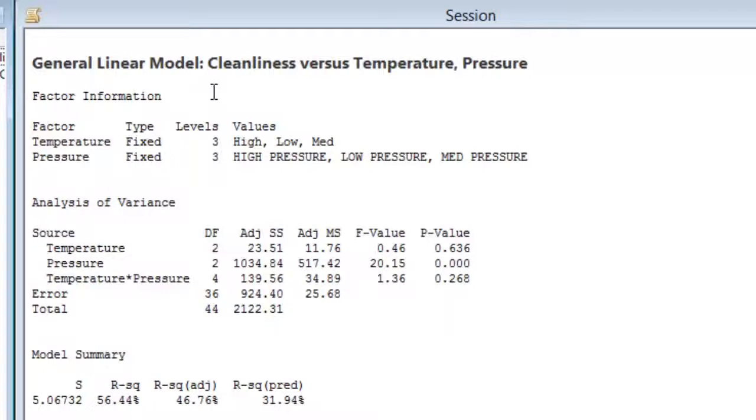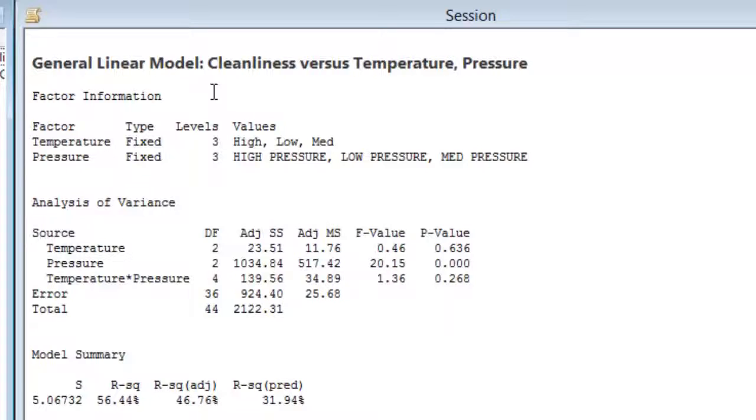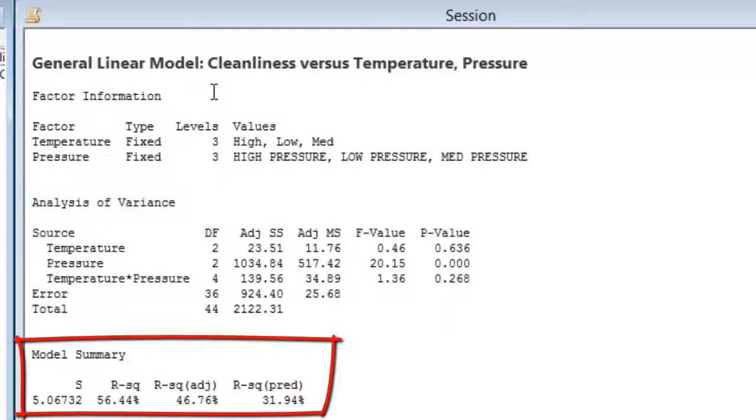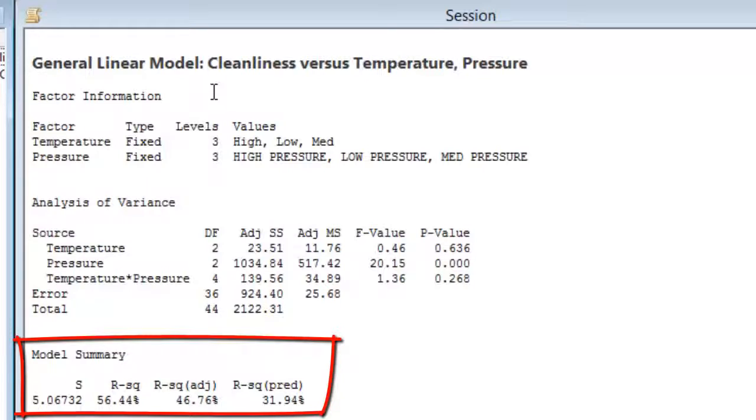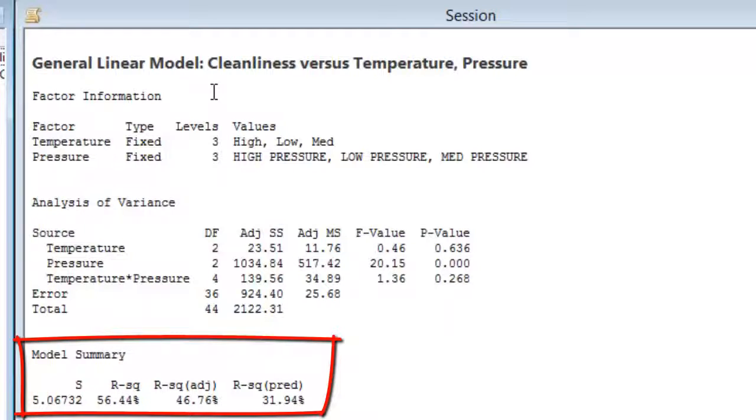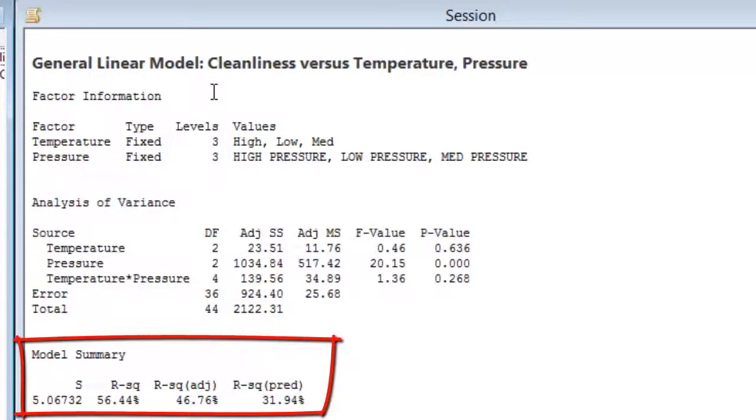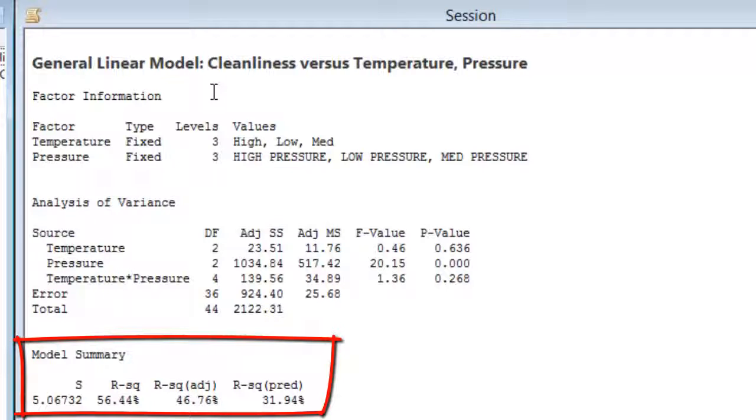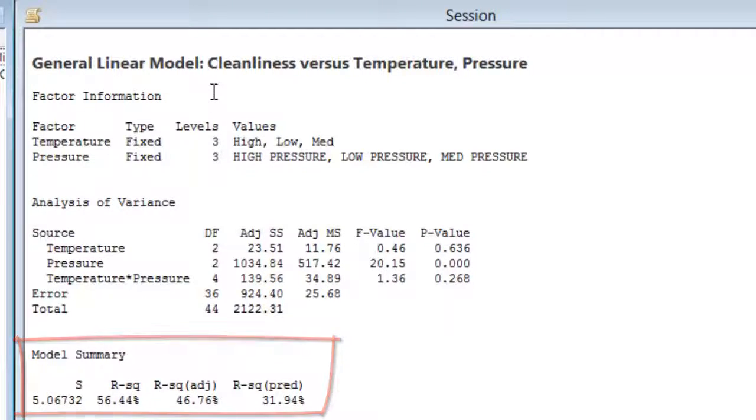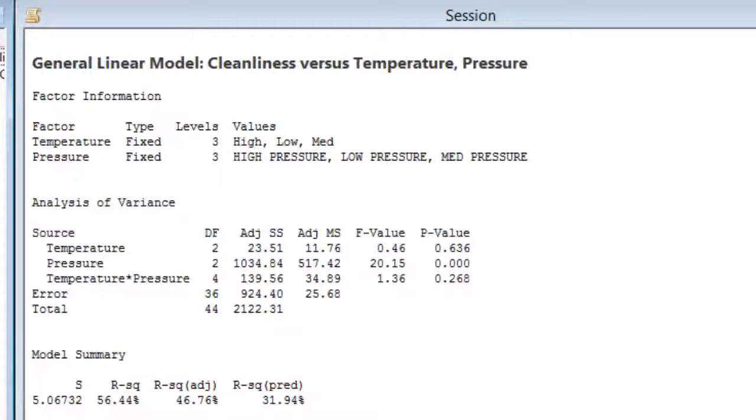So basically, probably the best way to go would be to perform a one-way analysis of variance with pressure, which is the only statistically significant result. The model summary gives us the standard error, which is 5.067. And that's a standard deviation of the residuals. The R-squared values are around 50%. And R-squared predicted is 31.9. R-squared predicted, by the way, is calculated by looking at R-squared for modeling one of the response combinations and then predicting that response combination with the model. So you see it's quite a bit lower, which indicates as a predictive tool, this model is fairly weak. So that's how you conduct two-way analysis of variance with Minitab 17.